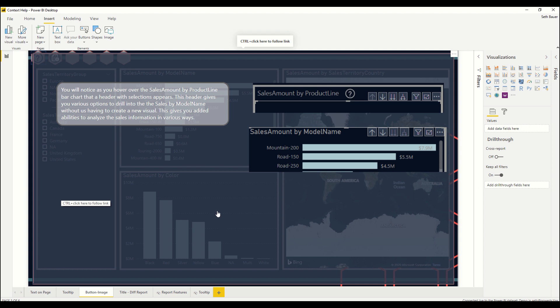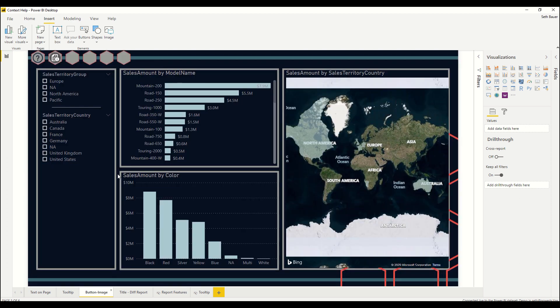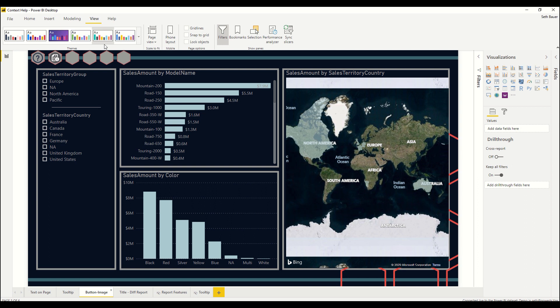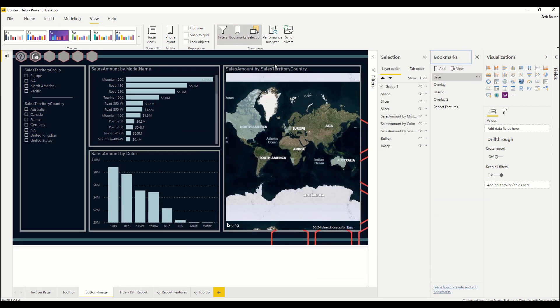So this is accomplished by using bookmarks and showing and hiding different things. As I control click I'm taken back to the same page. Let's take a look at what elements I've used to create this page.